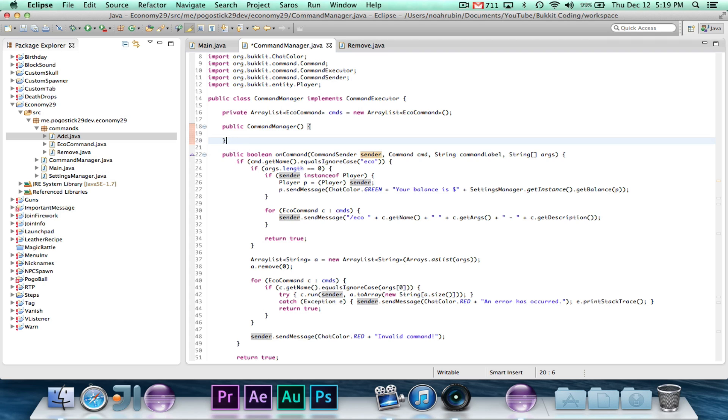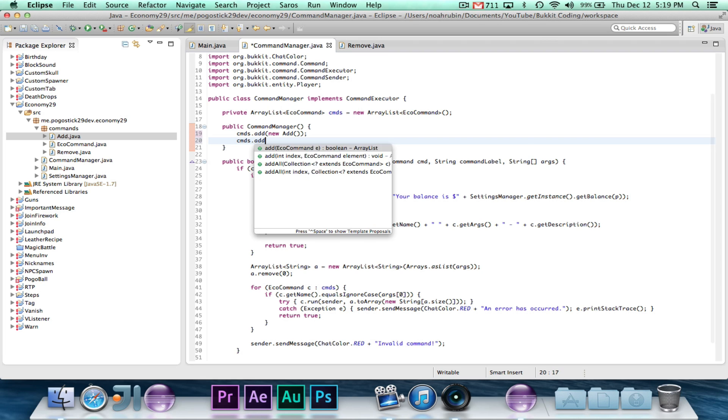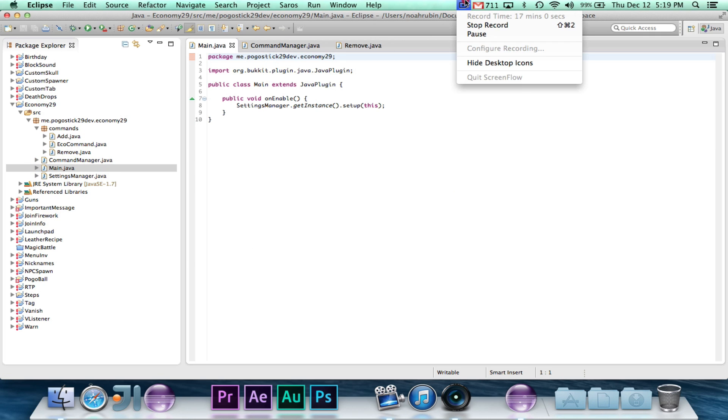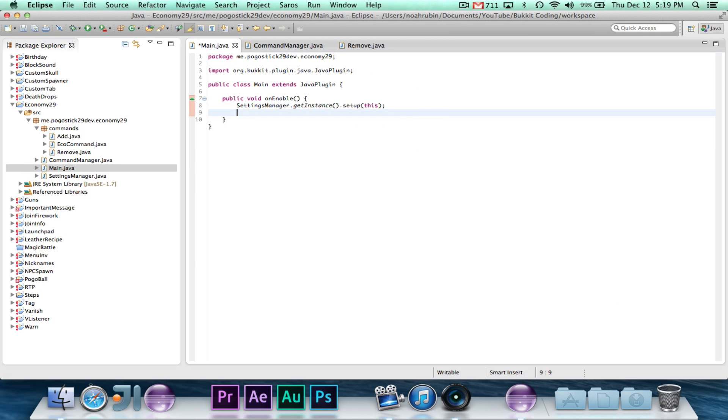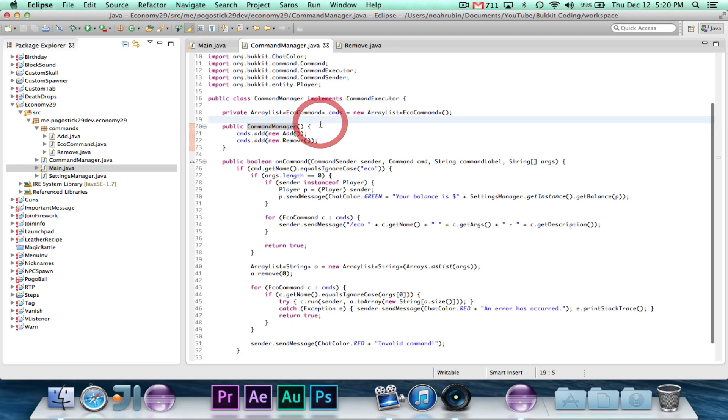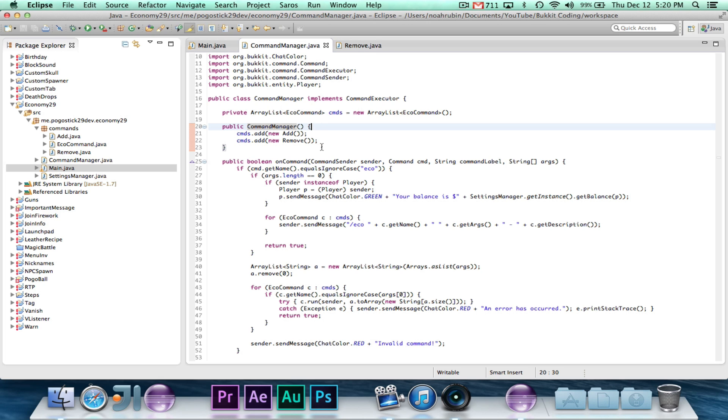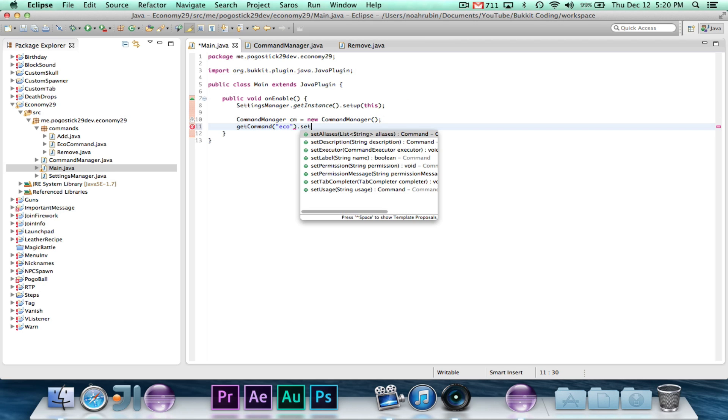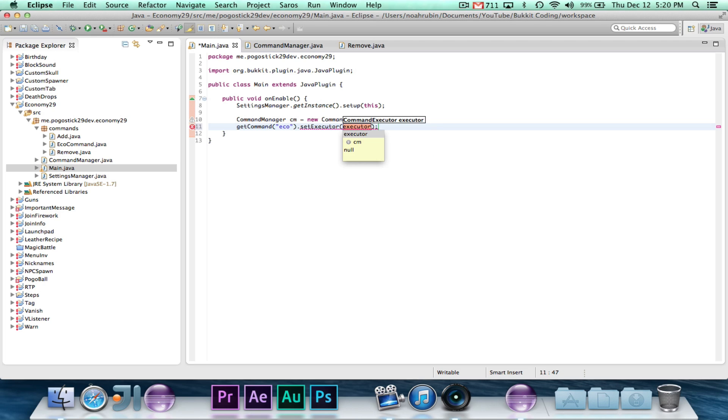And you guys know how to do that. So cmds.add new add, cmds.add new remove. Import. So there we go. Now the last thing that we need to do in this video, which is getting to be pretty long right now, is after we set up the settings manager, we want to go ahead and say command manager cm equals new command manager. Now in the old plugins, we used to have to call a setup method, but now that's in the constructor. So we actually don't really need to worry about that. When it gets instantiated, it automatically configures, it automatically adds all the commands. So we just need to go ahead and say getCommand eco.setExecutor cm, and since command manager implements command executor, that will work.